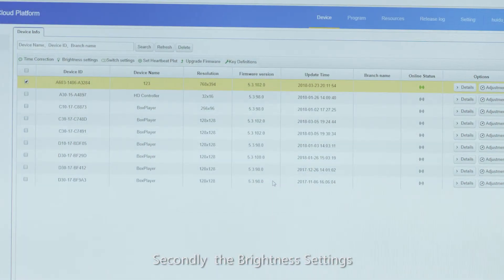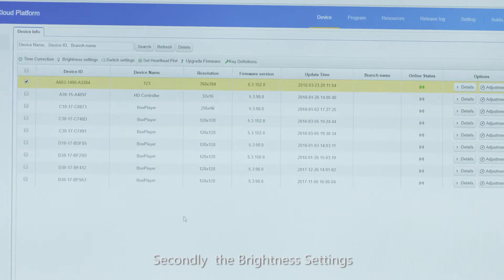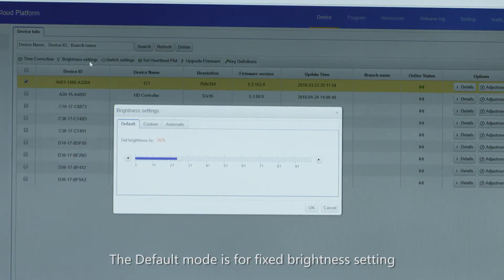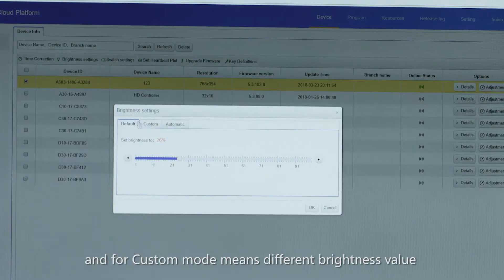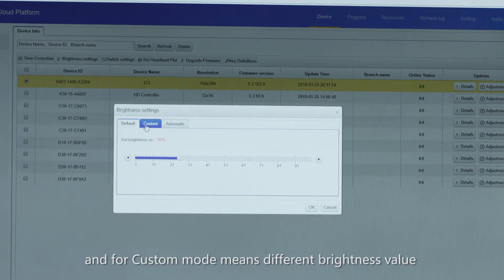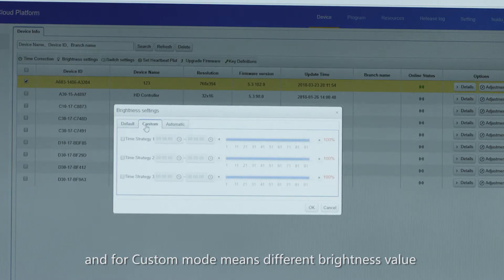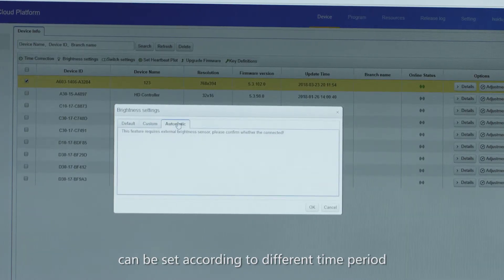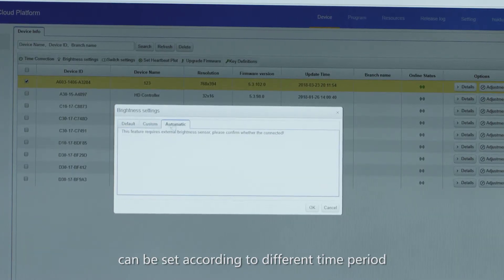Secondly, the brightness settings. The default mode is for fixed brightness setting and the custom mode means different brightness value can be set according to different time period.